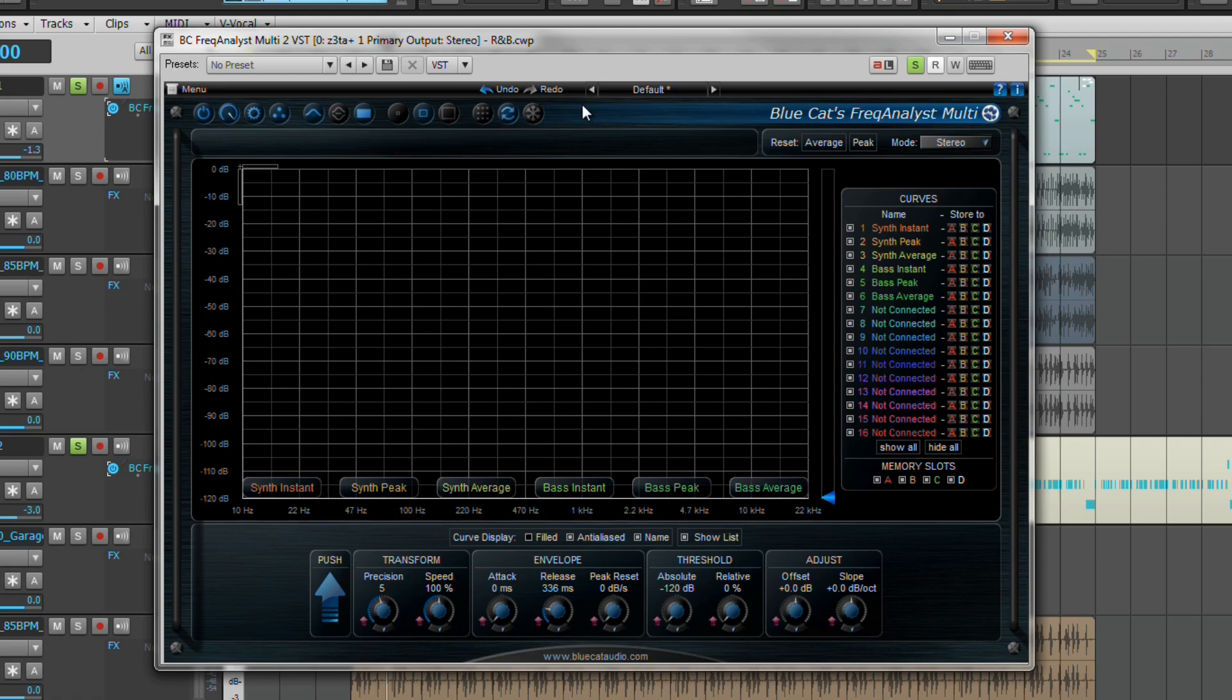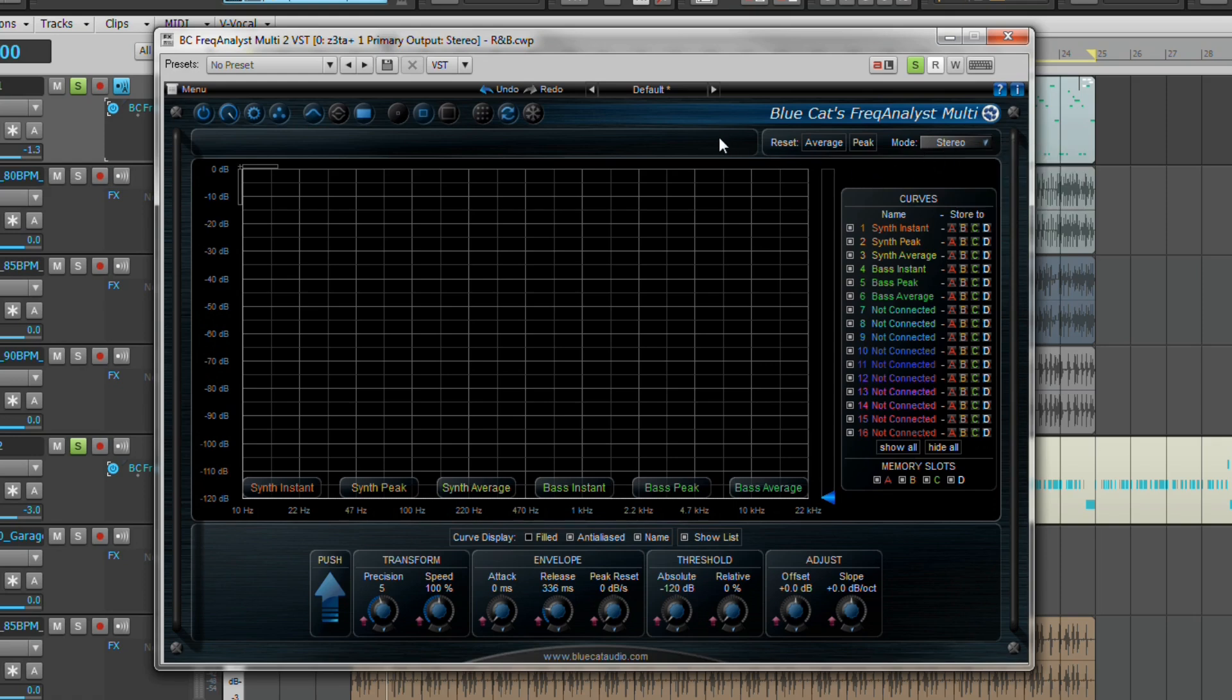So let's just recap over the main features this analyst has to offer. It offers mono, stereo, or mid-side spectrum analysis with the added bonus of being able to view multiple tracks at once.